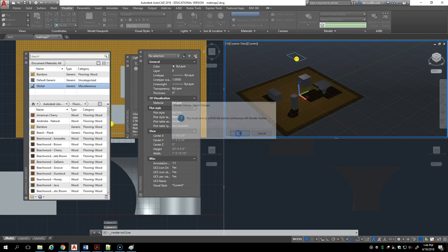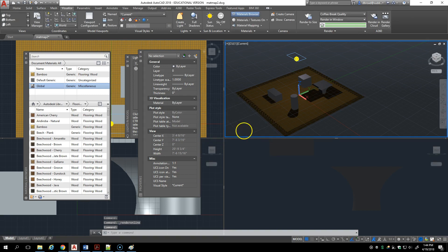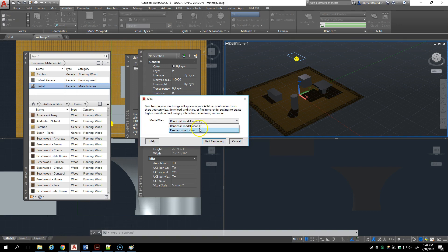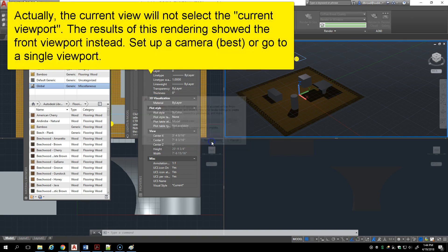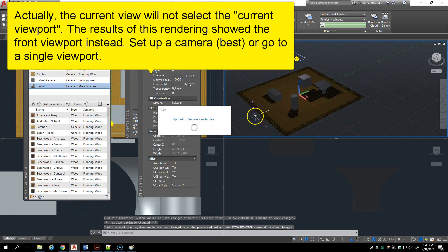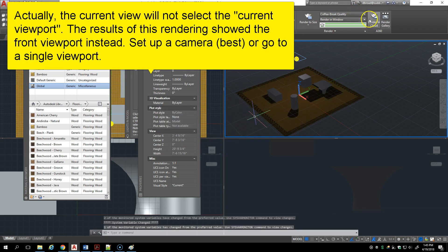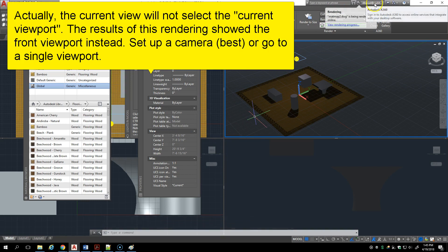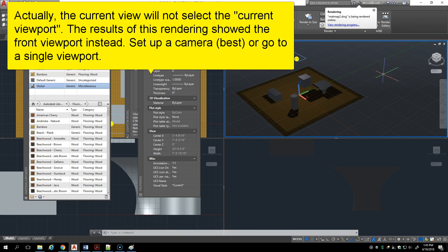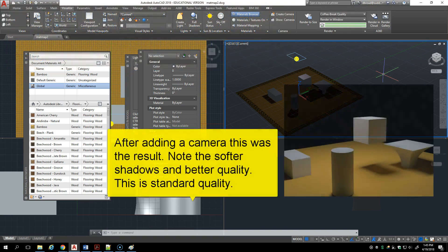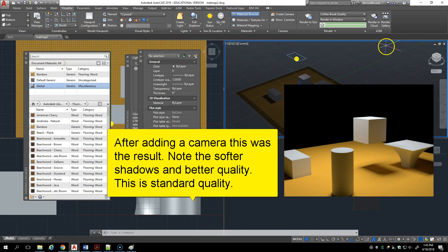Another option when you render is to render in the cloud. In order to do that you have to save the drawing and then you have to render the current view. You can start rendering. Normally you wouldn't be able to do that if you hadn't signed in, but you can see up here I'm signed in. And if I'm signed into my 360 account I can do it. Now there are different levels to rendering in the cloud.